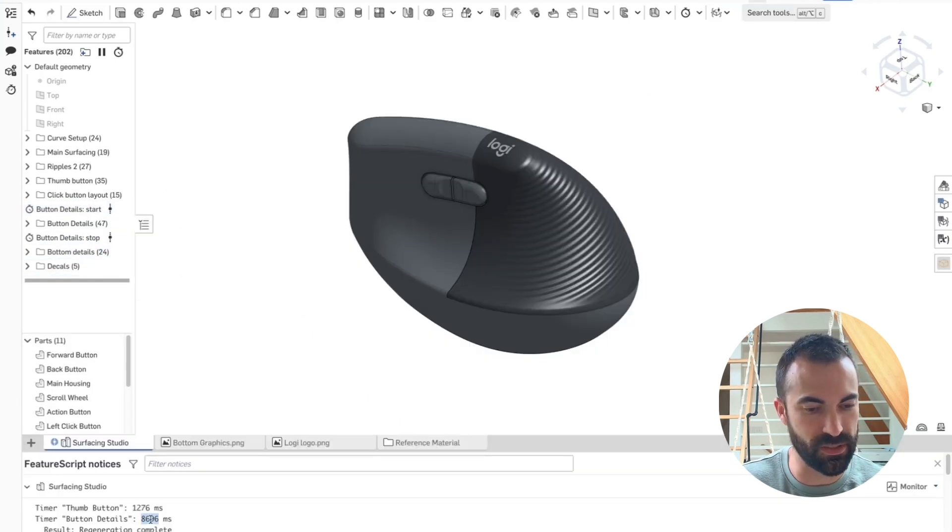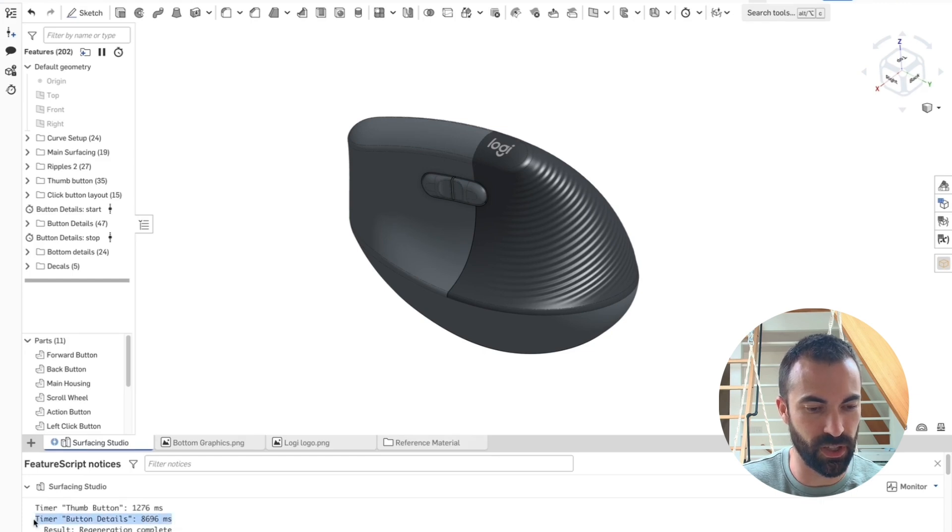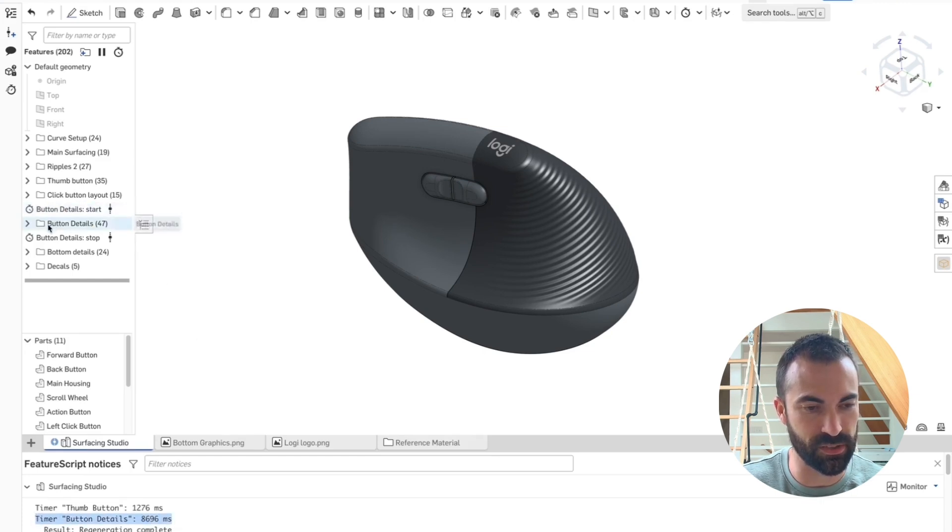So one above and one below, and let's take a look. All right. Button details. Here we go. We've got a time for everything between this and that.